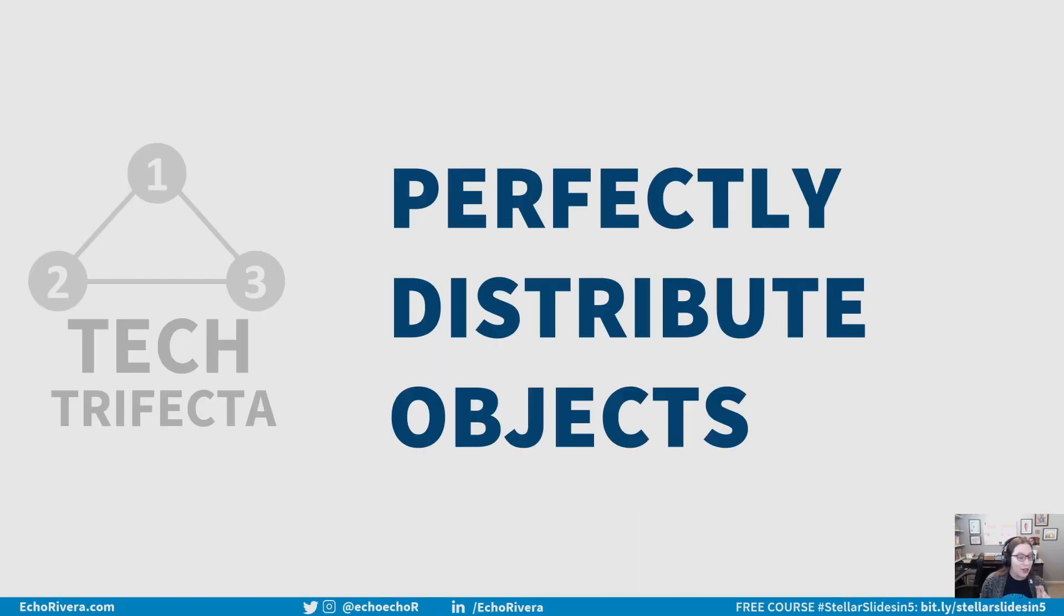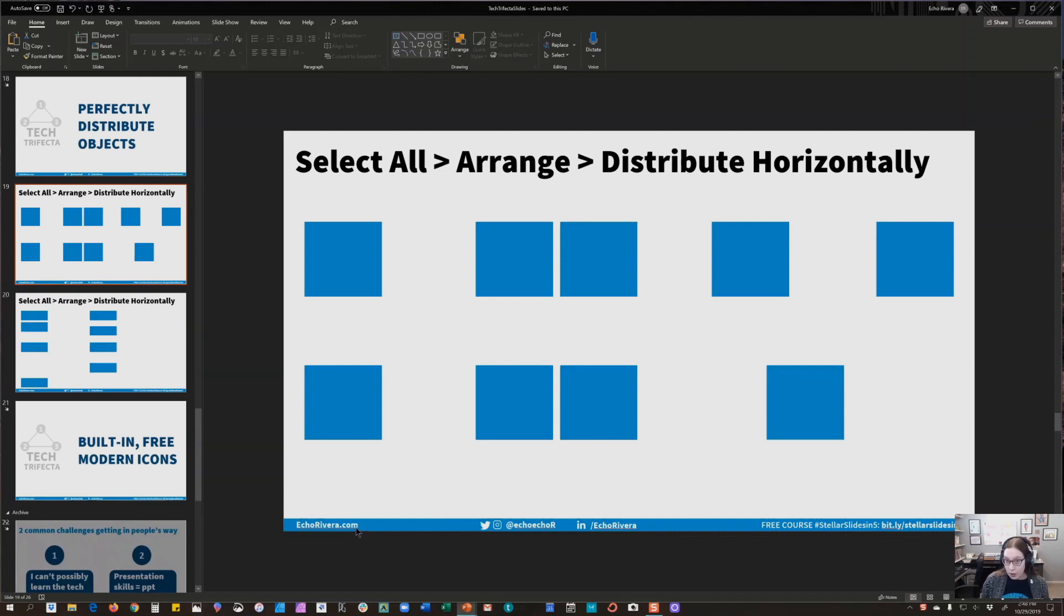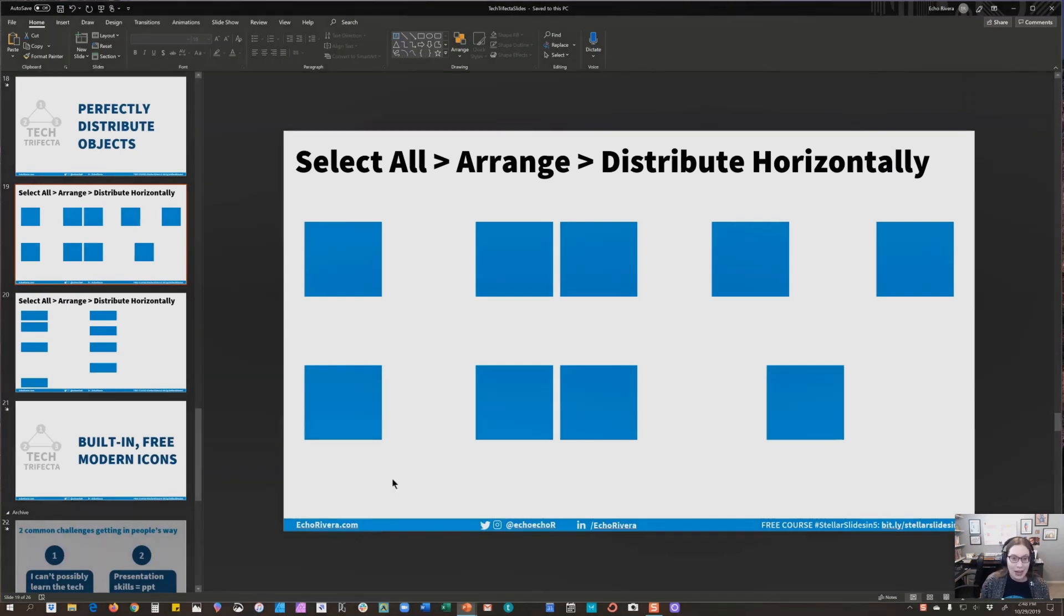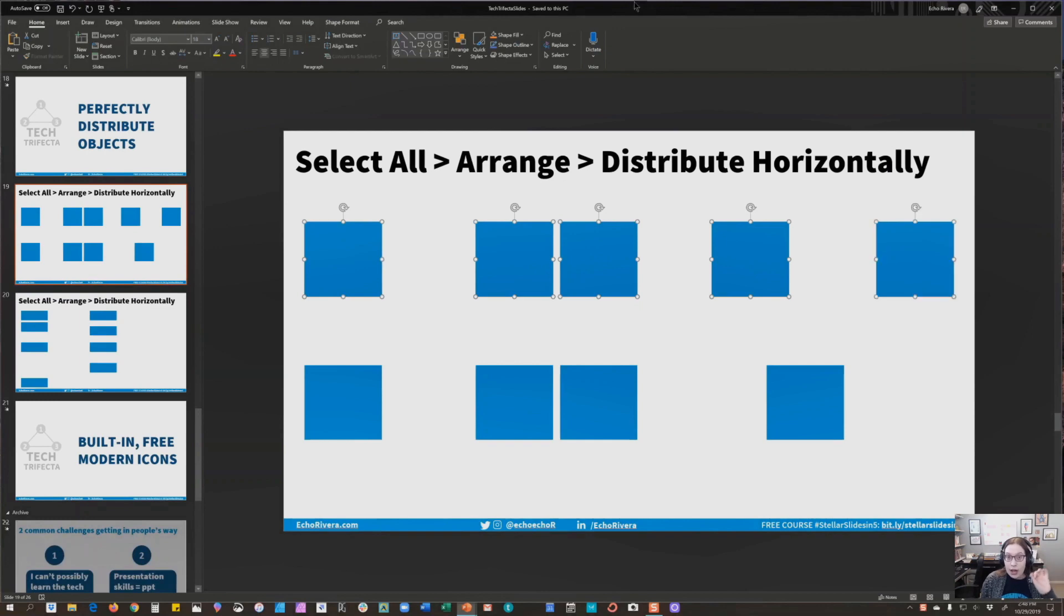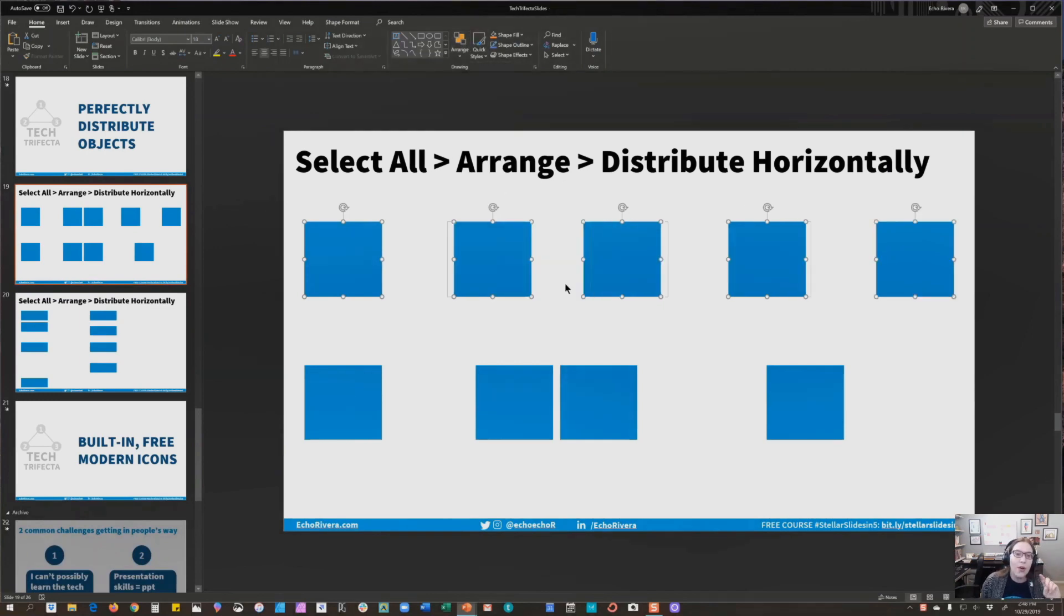All right, feature number two. You can also perfectly distribute objects in PowerPoint. So it's actually going to start the same way, but the last thing you choose is going to be a little different. And there's two options, you can distribute horizontally or vertically, and I'm going to show you both twice. Are you ready? Okay, again, it always starts with selecting all the objects, hit Arrange, go back to Align, and choose Distribute Horizontally.